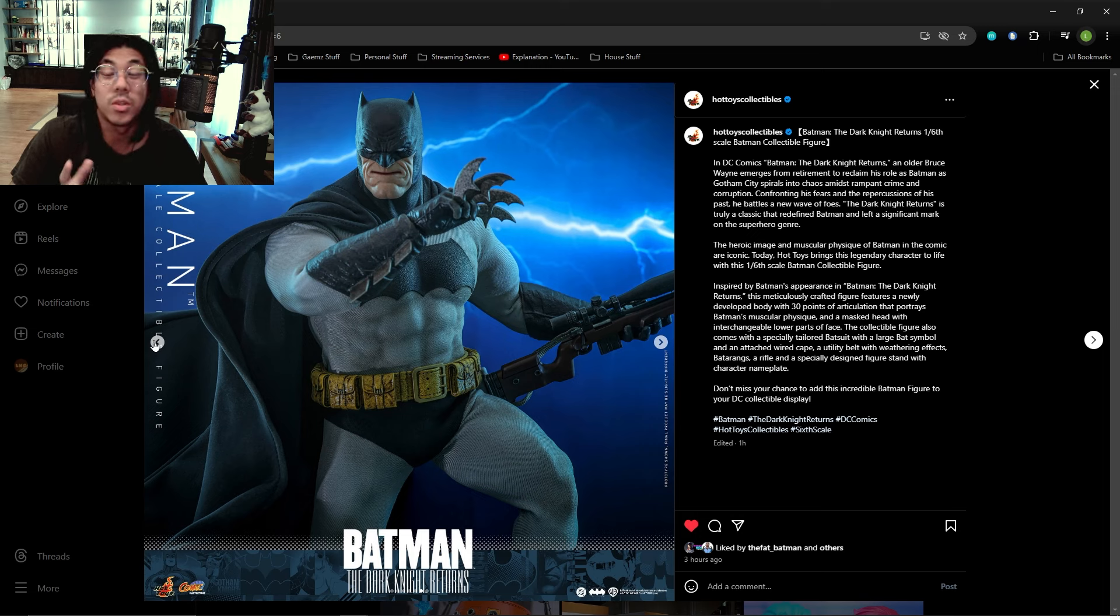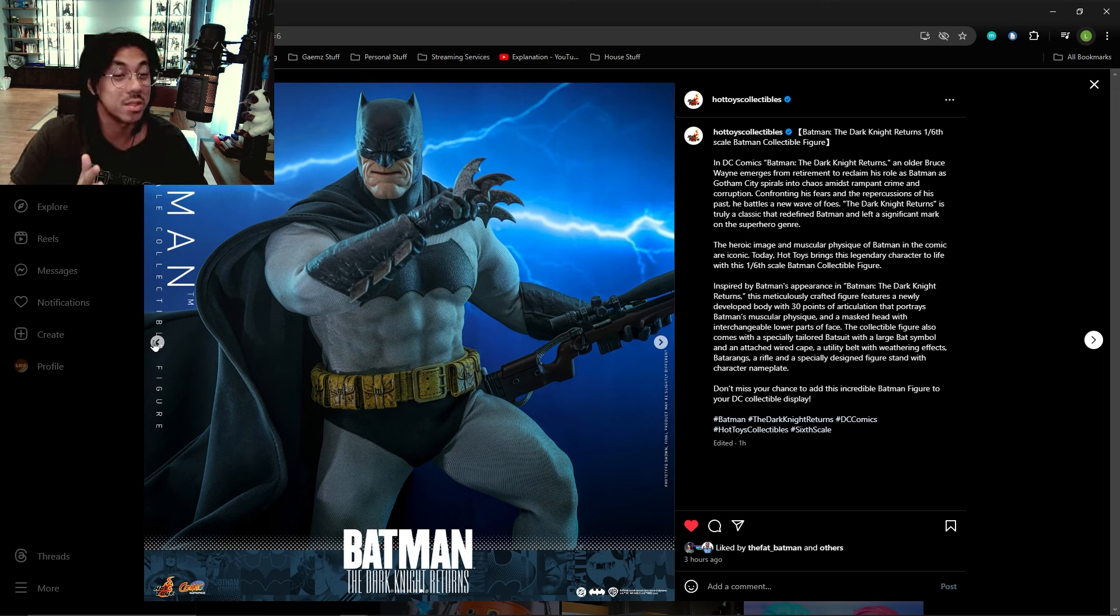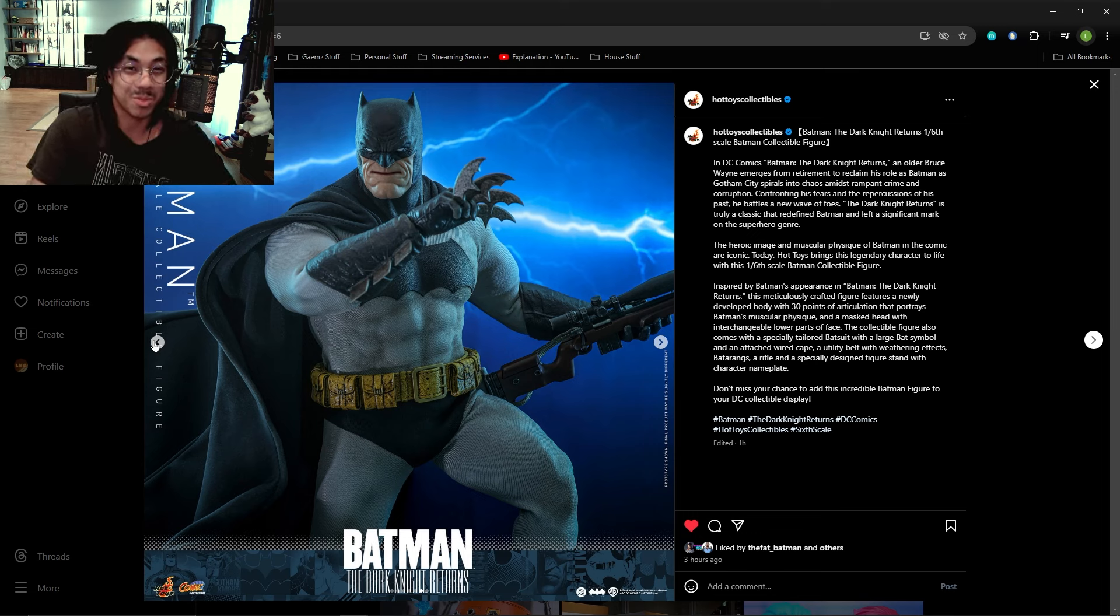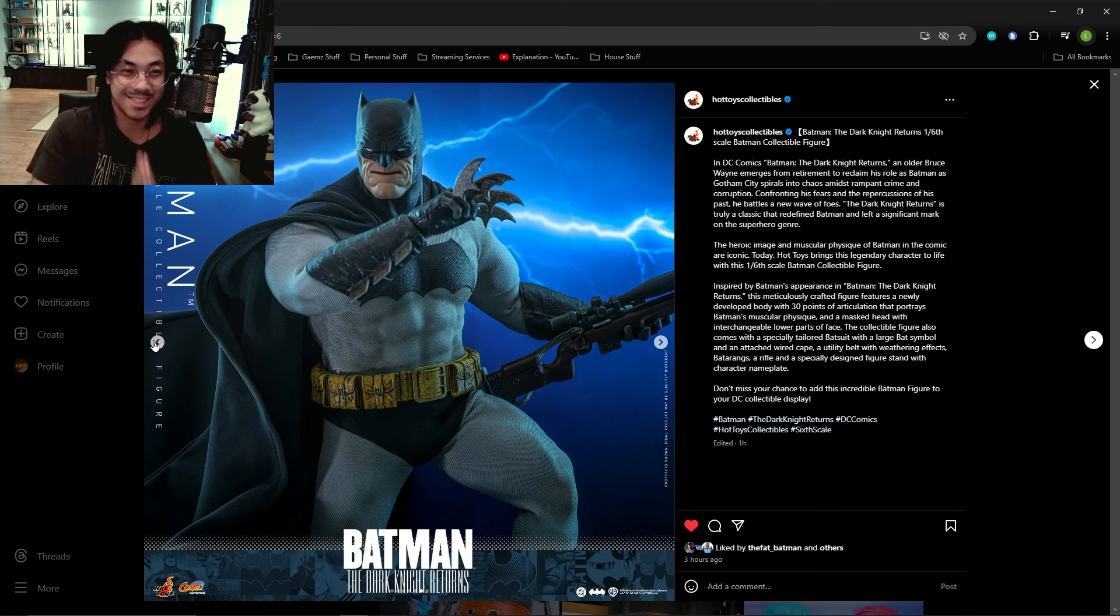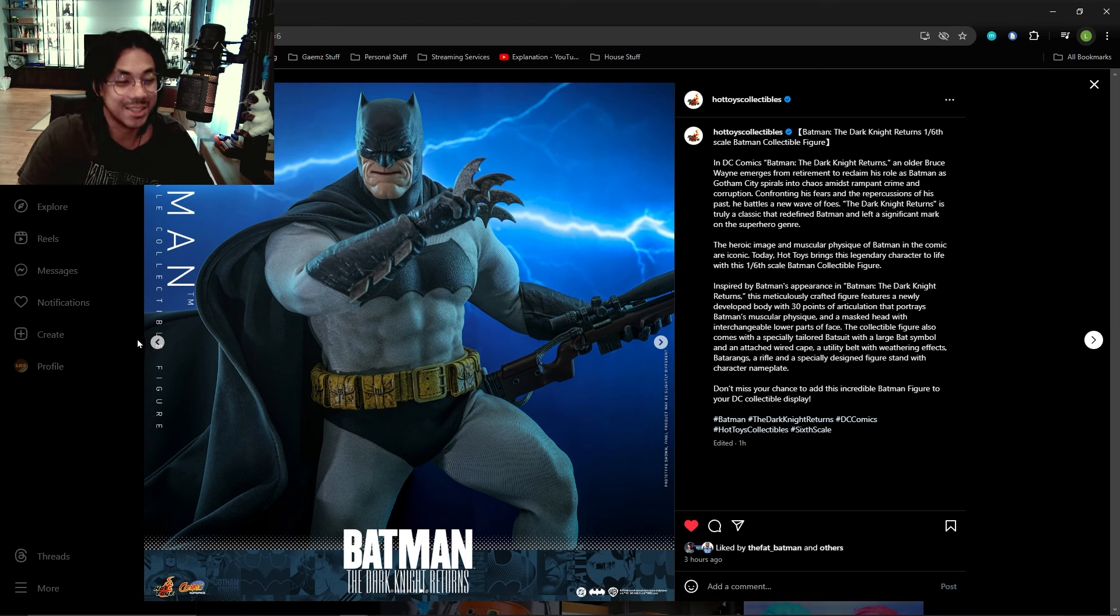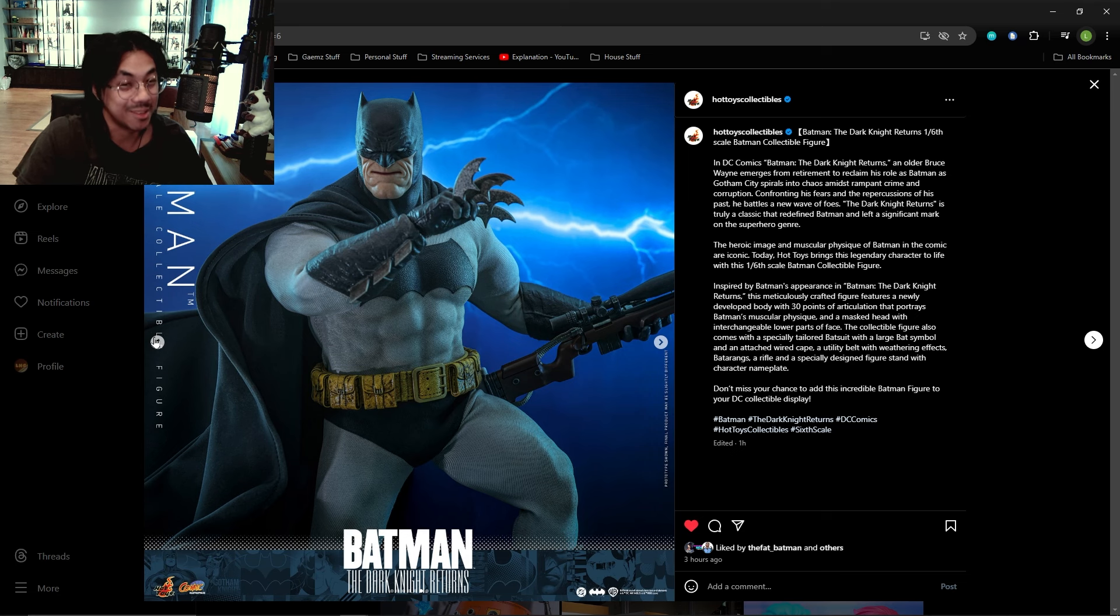Now that we have this and I'm assuming it's gonna sell well, Hot Toys I'm gonna need a Batman Hush please. I'm not trying to get ahead of myself, but I'm saying that's a possibility now.